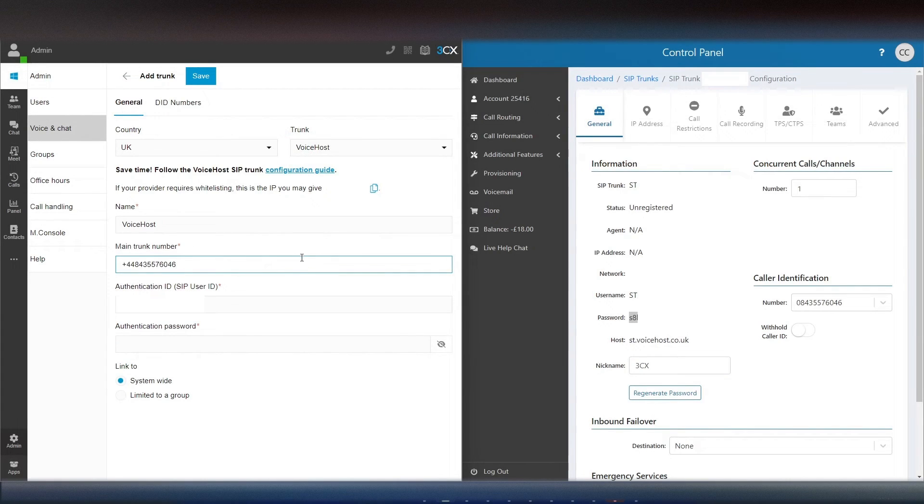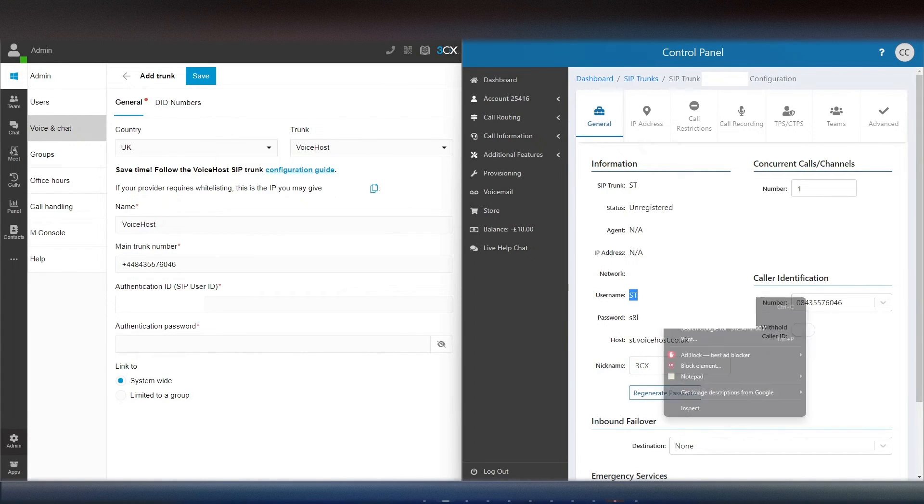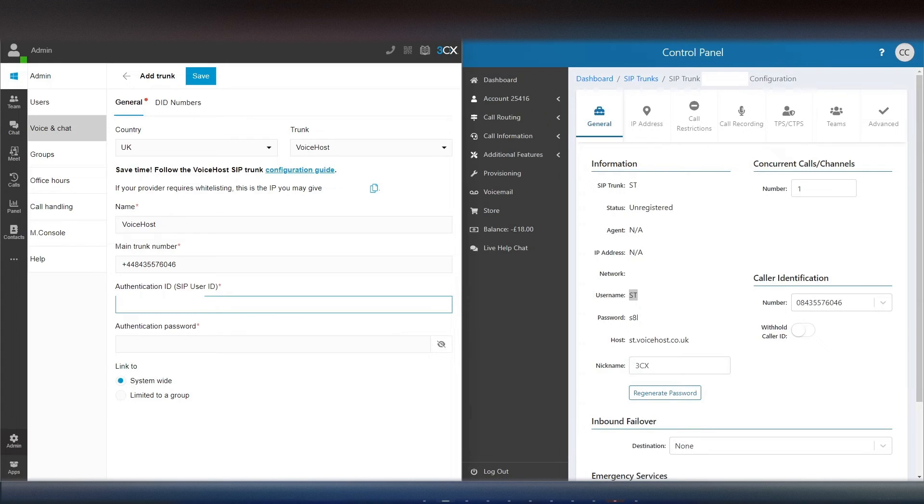Then, fill in the main trunk number, authentication ID and password with the details from our newly added SIP trunk.